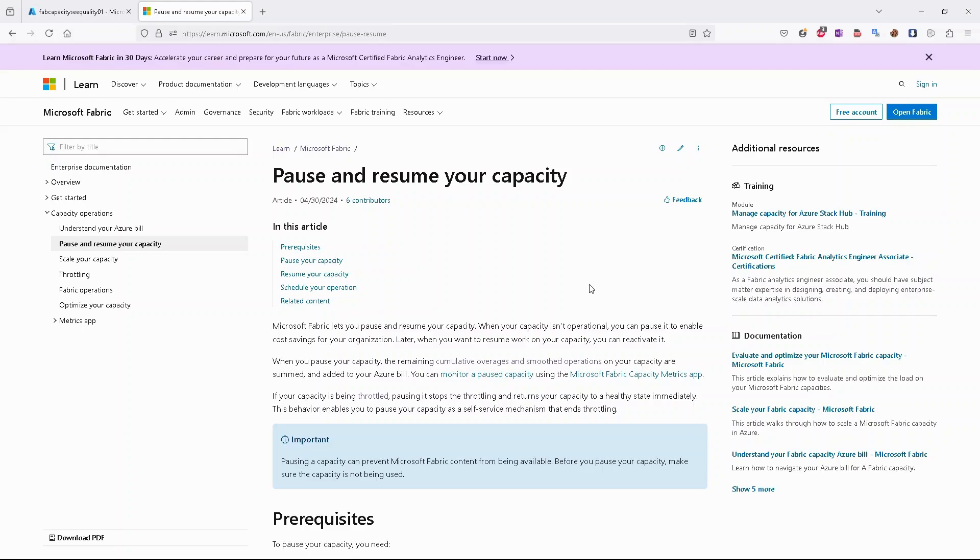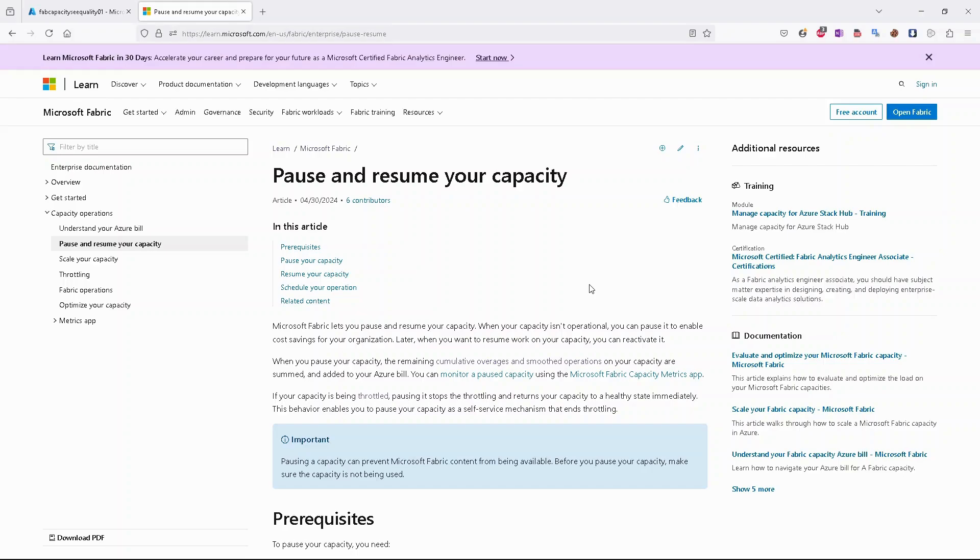Pausing and resuming is a pretty straightforward operation. It gives you the possibility to pause your capacity when it's not needed. So if you have a scenario where capacity should be online for a specific time frame, you can pause it and save some money.